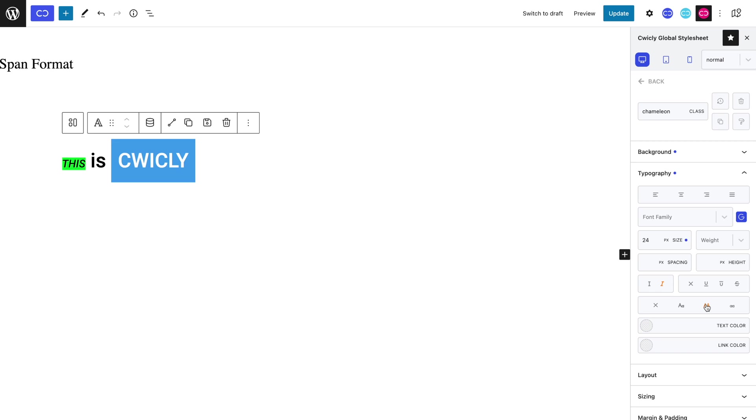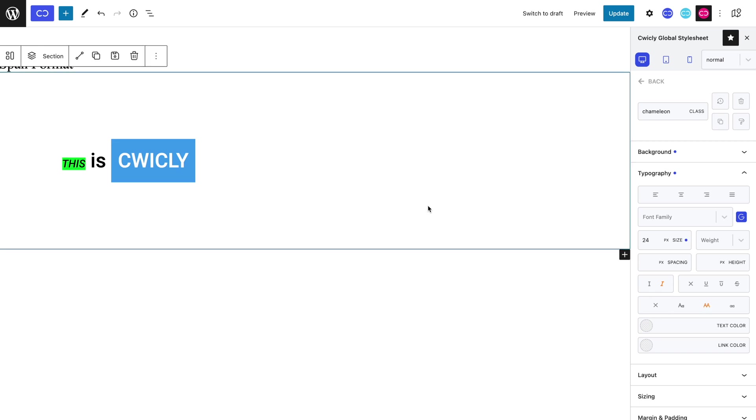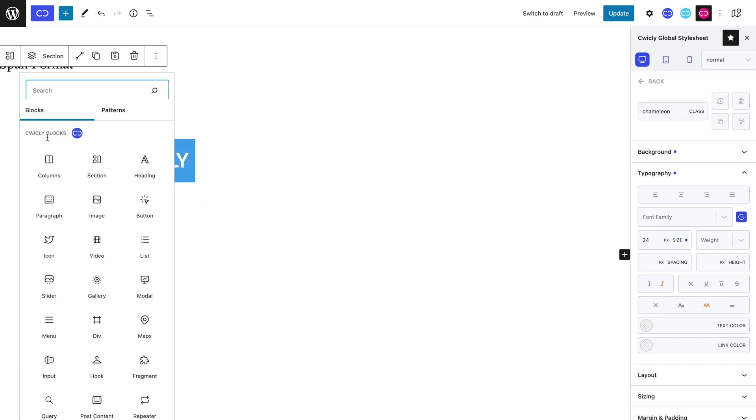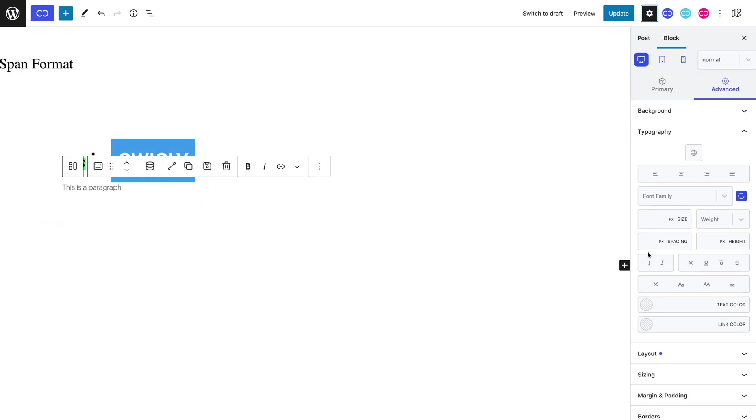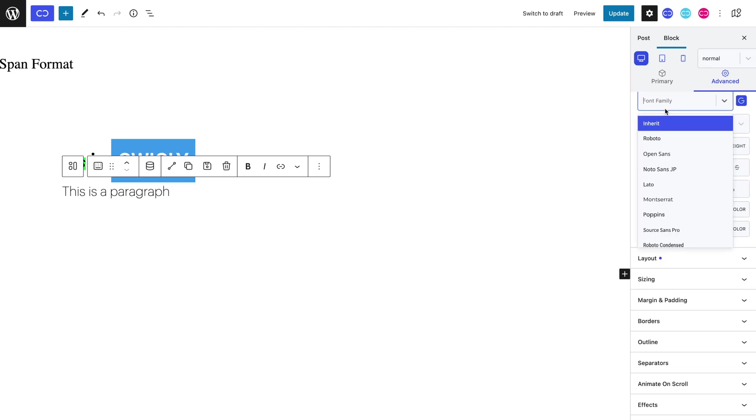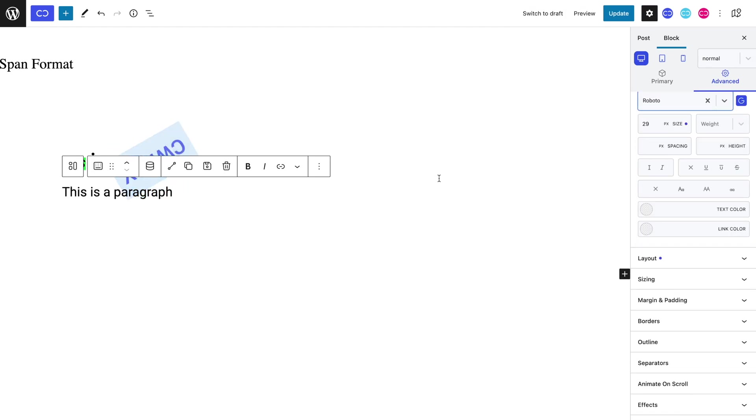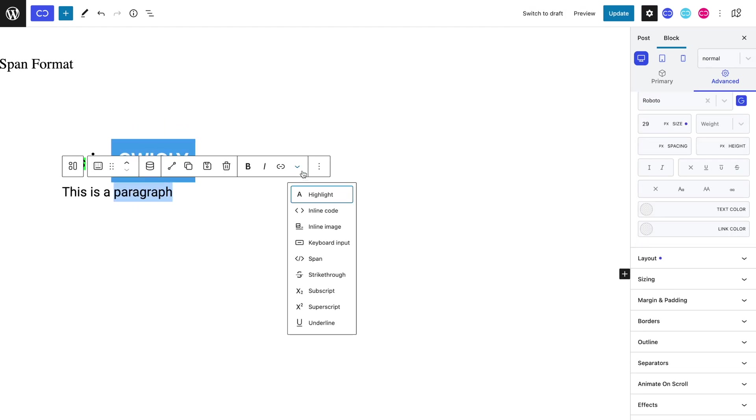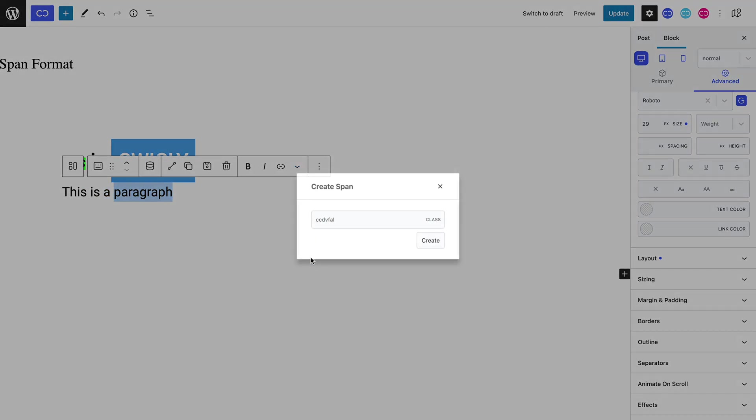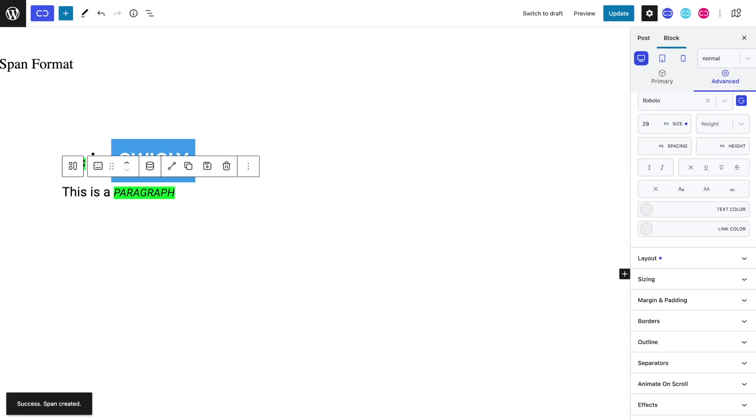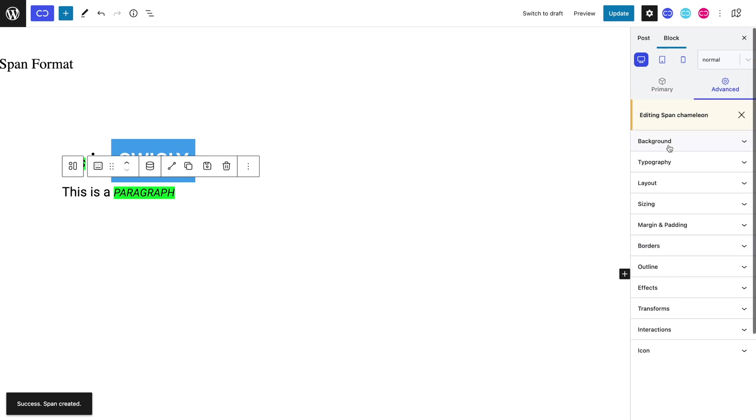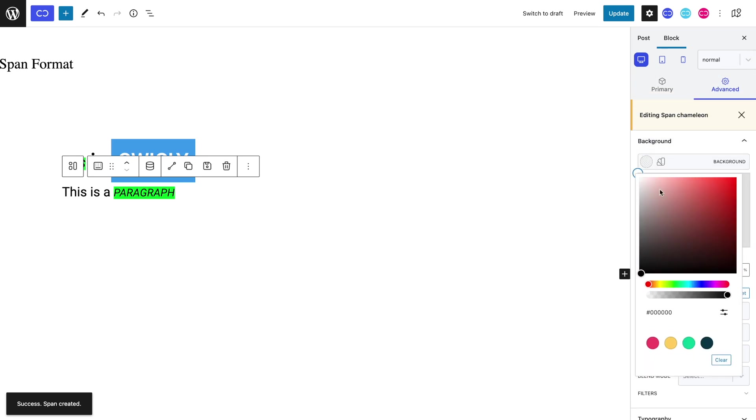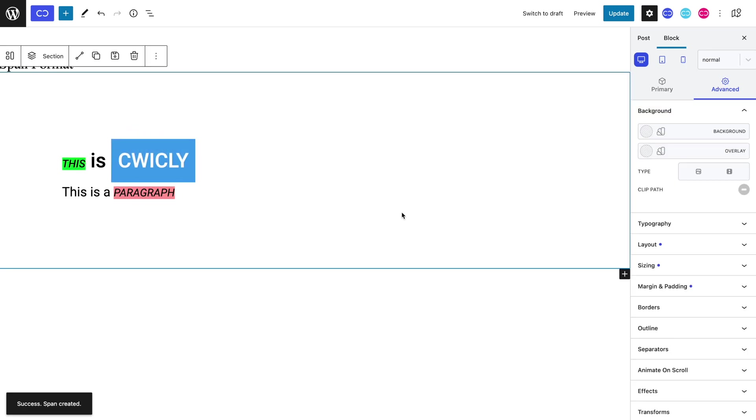We can illustrate this by adding a new paragraph block and add a span format with our global class's name. Let's now select the relative style. As you can see, we can slightly tweak the style of the span format, which naturally doesn't affect our previously added global span formats.